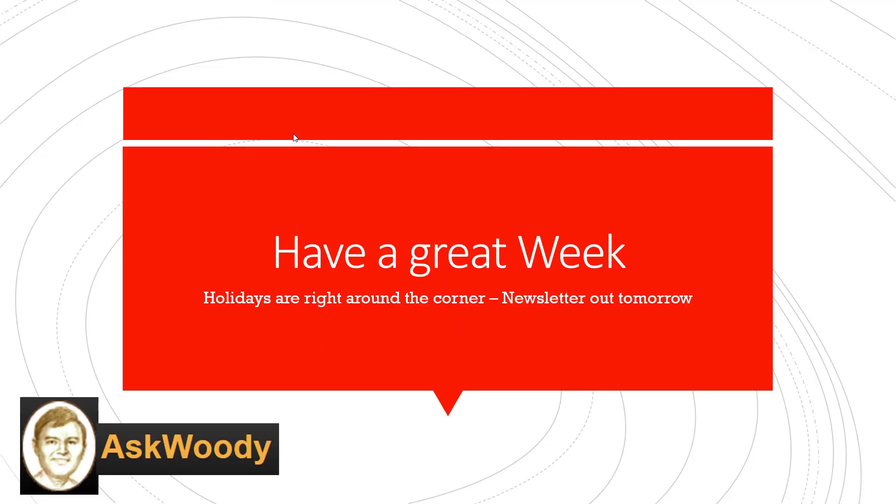So I hope that gave you a little bit of tip to next time you have a sluggish system, take a look at autoruns. Have a great week. Holidays are right around the corner. And as always, the newsletter is out tomorrow. Until next time, this is Susan Bradley for AskWoody.